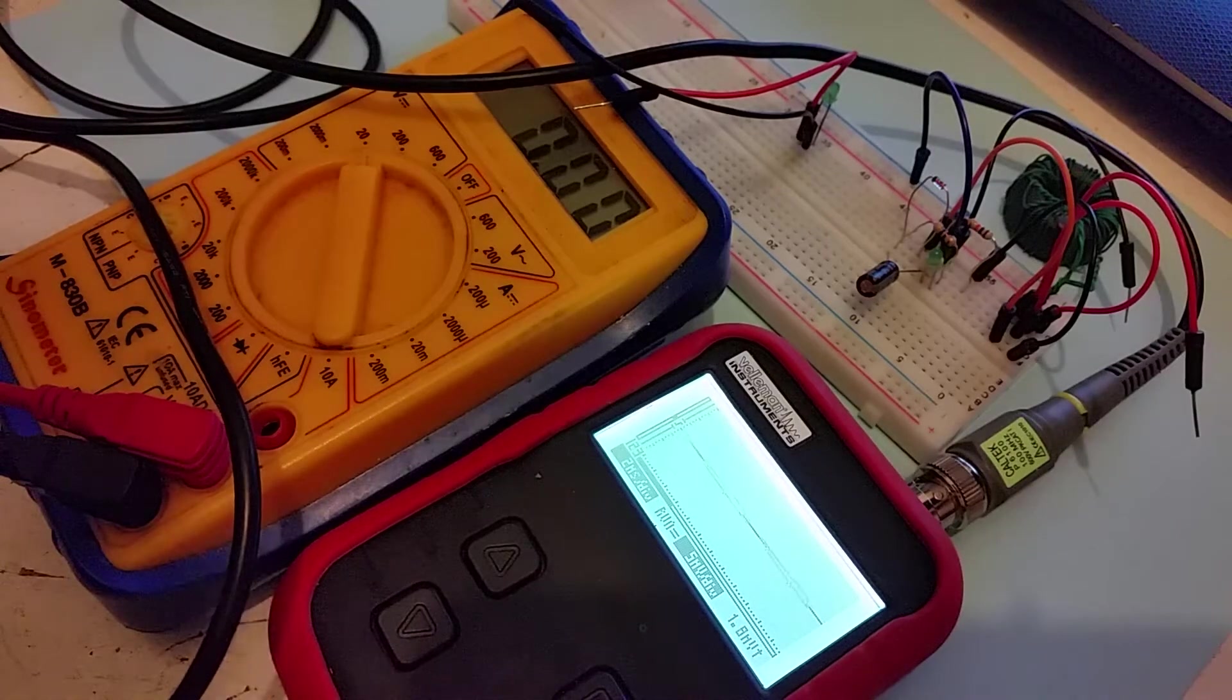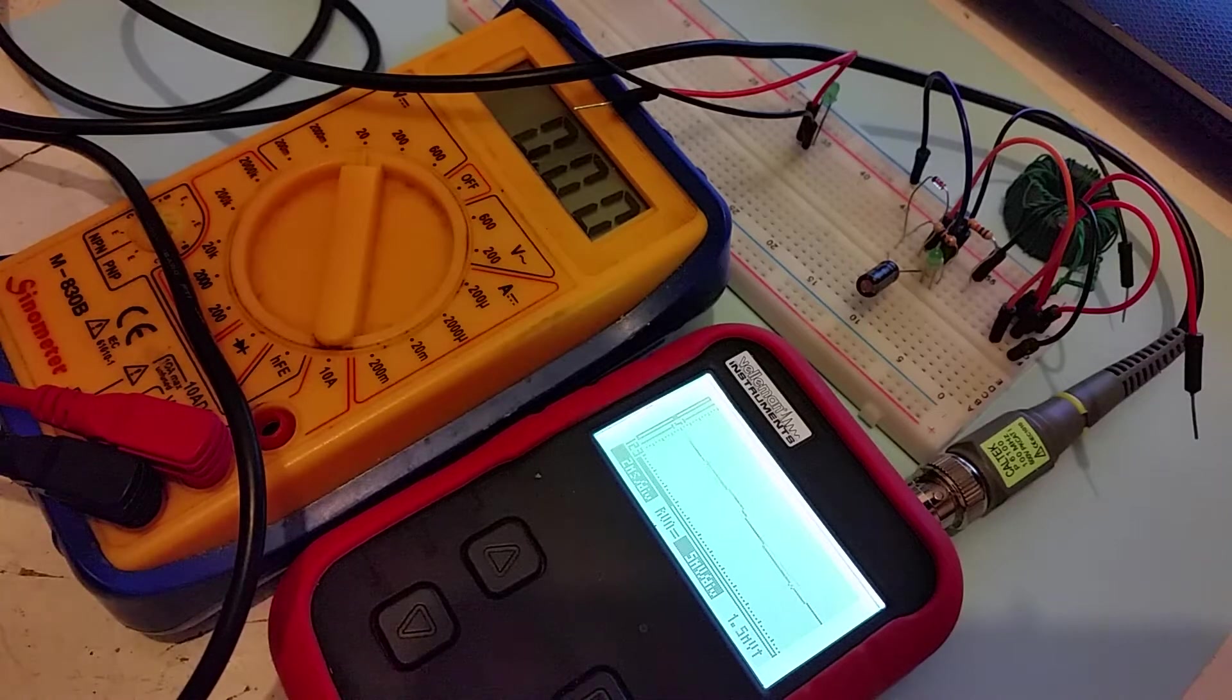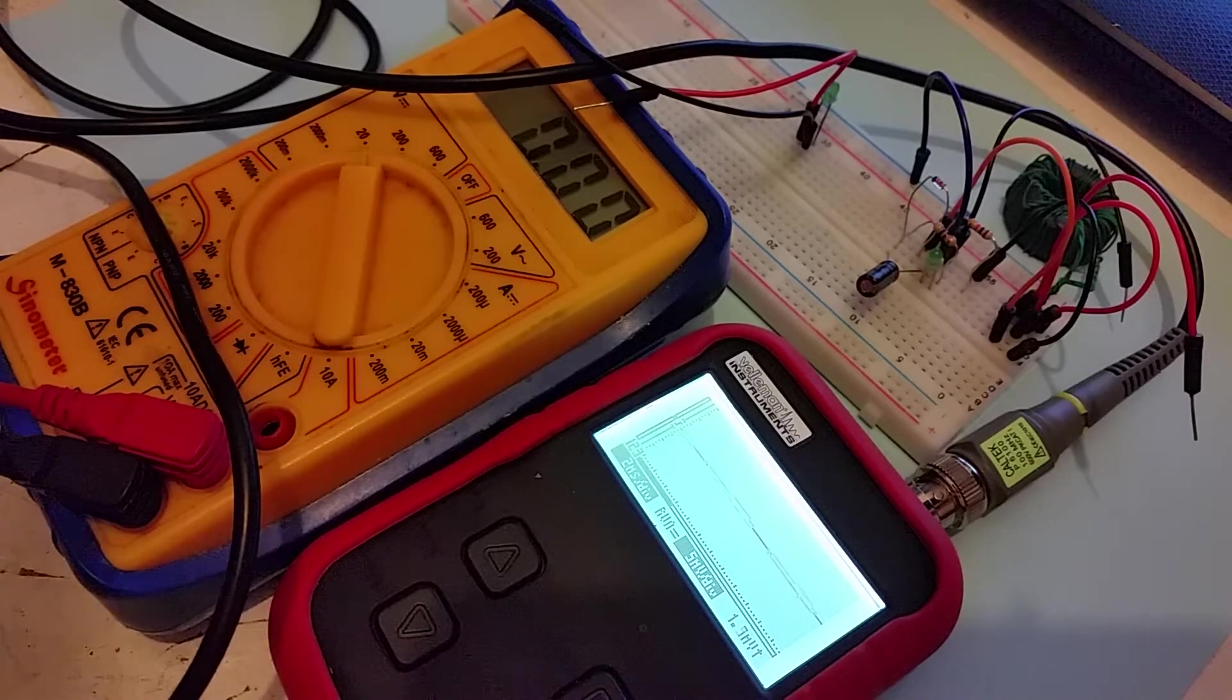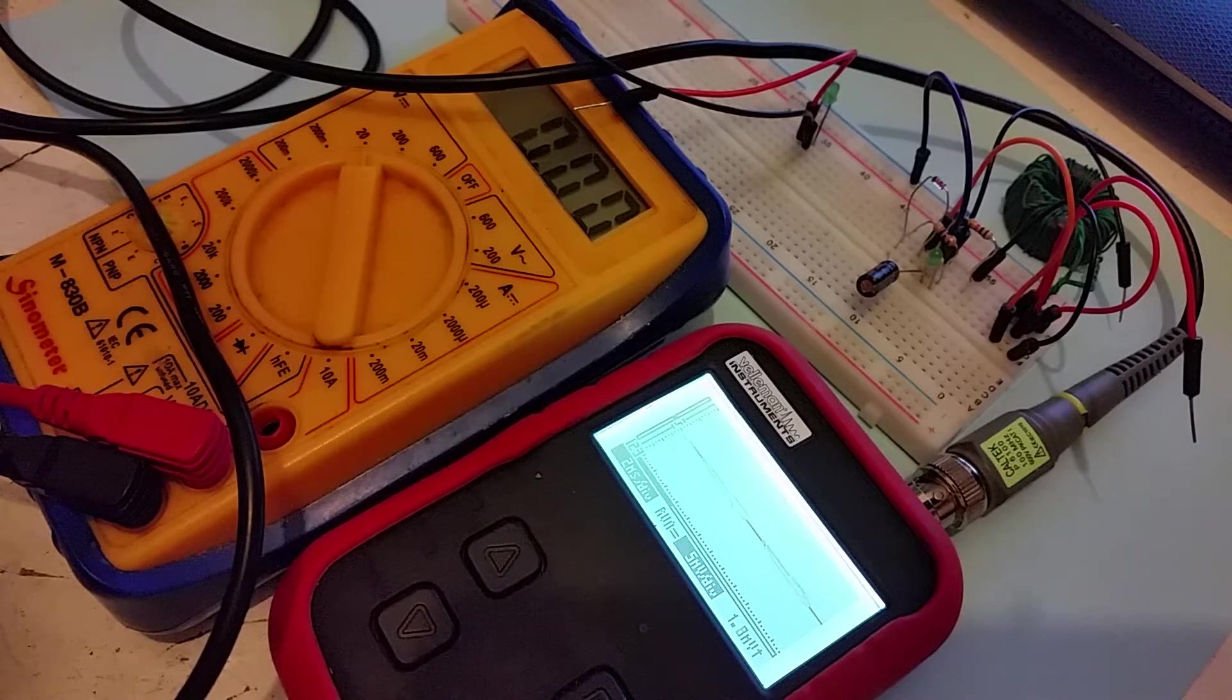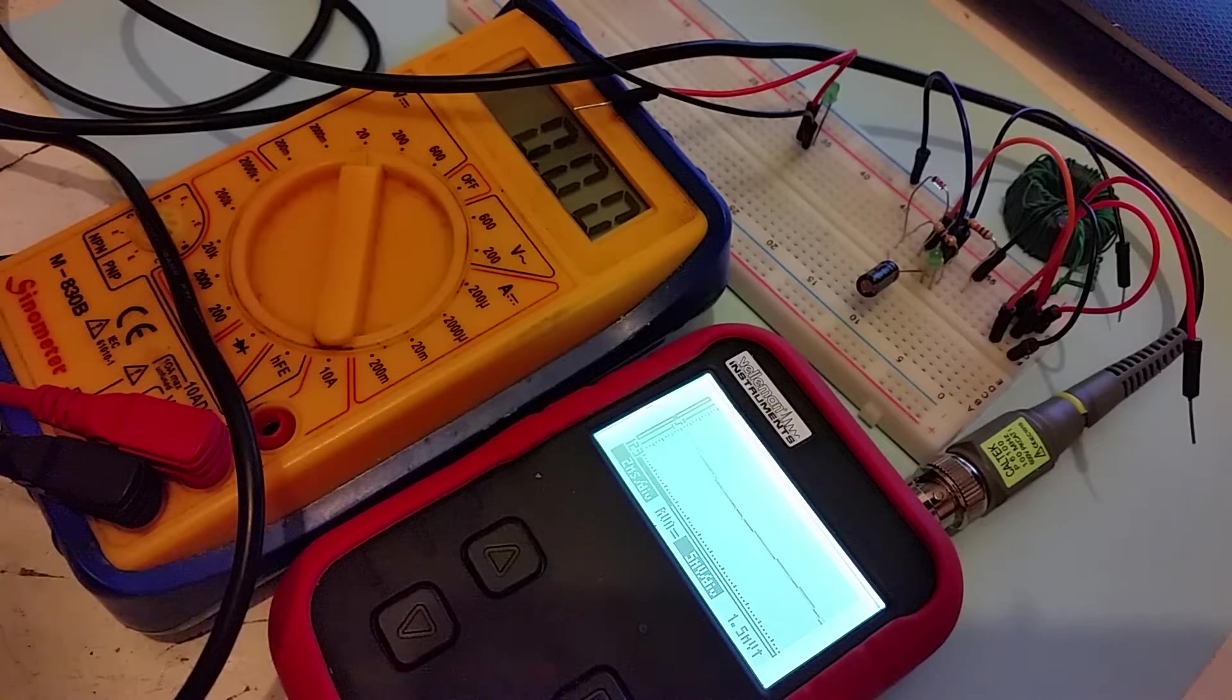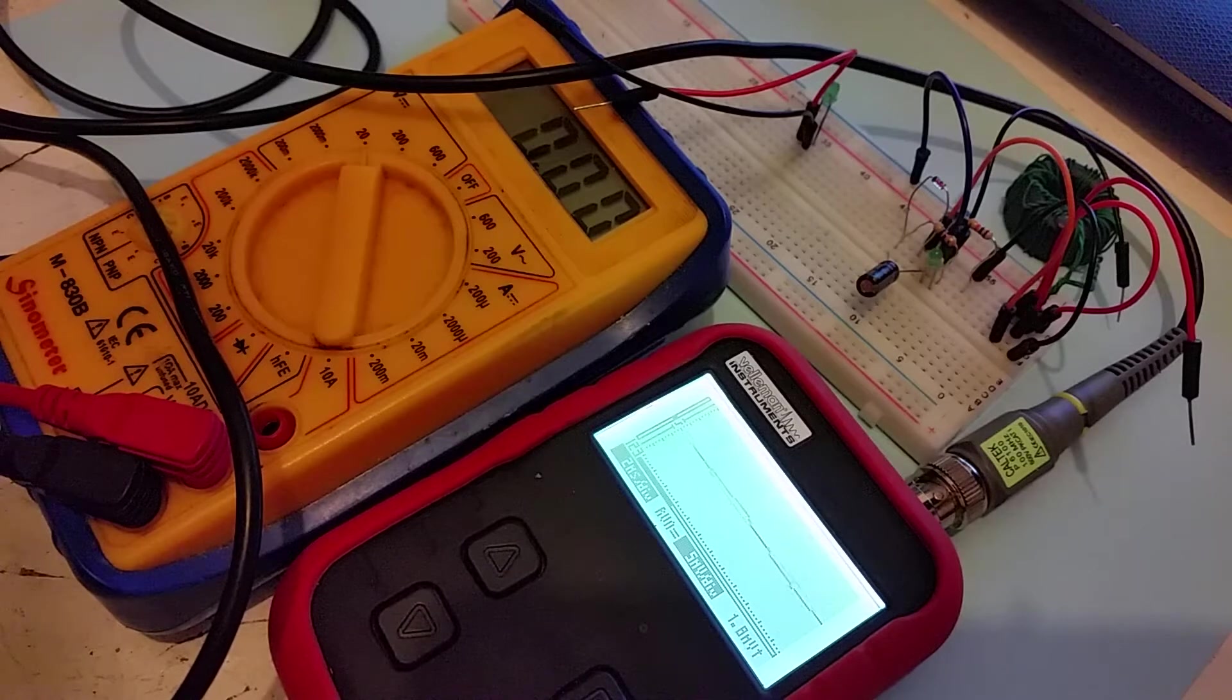I recently saw a video on YouTube by a guy called Julian Ilett, and he demonstrated a thing called a Joule Thief where you can drive an LED, which typically takes about two volts, from a battery which is virtually flat, which has a voltage of one point something volts.